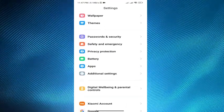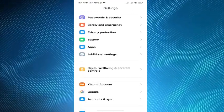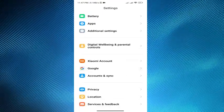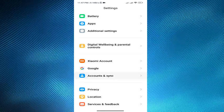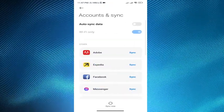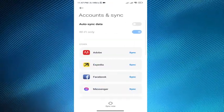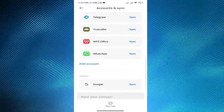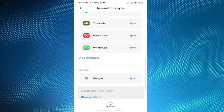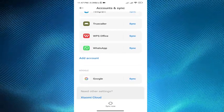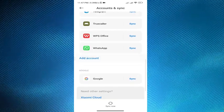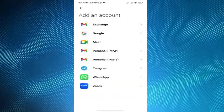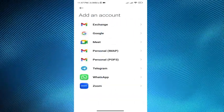tap on accounts and sync option and then scroll down, tap on add account option and then tap on Google option.